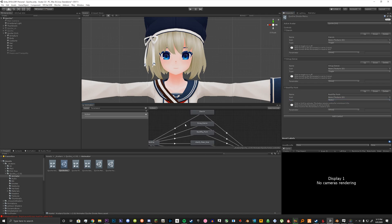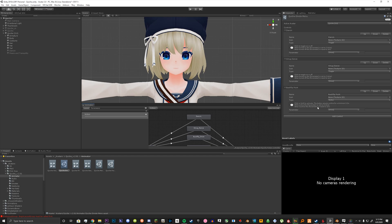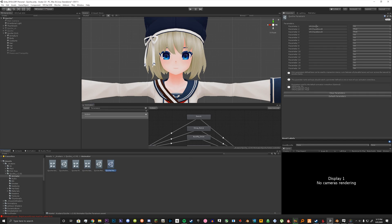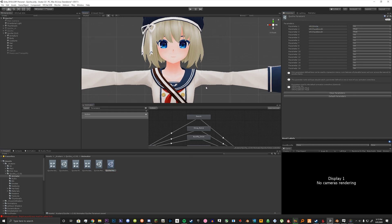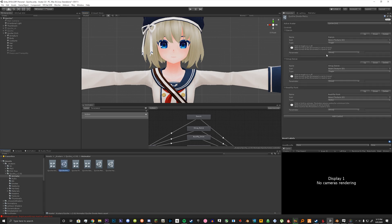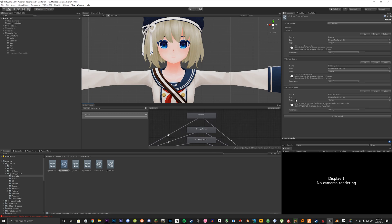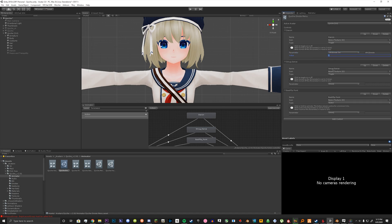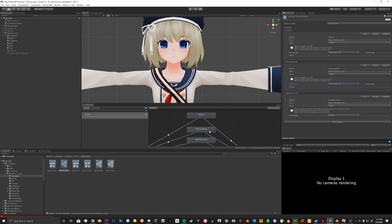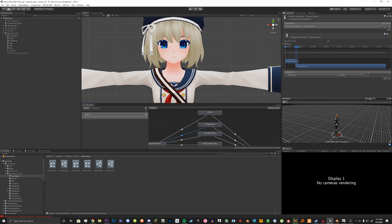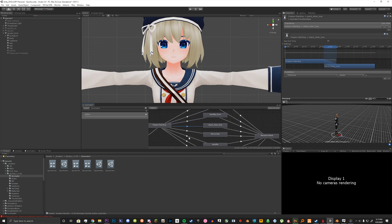Now we need to assign these emotes to the parameter VRC Emote. The parameter for VRC Emote is already assigned in our parameters at the top — that's why we needed it earlier. Basically, what we're going to do is assign one, two, three, up to eight if you're using all eight emotes. So we click our parameter, select VRC Emote, and set the value to one for the first emote. Same thing for the second emote, however the value is set to two, and then this one is set to three, and so on.